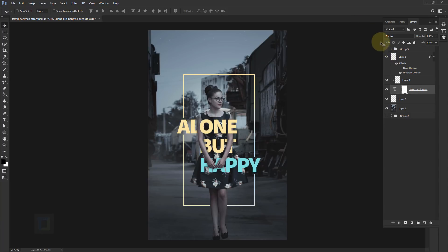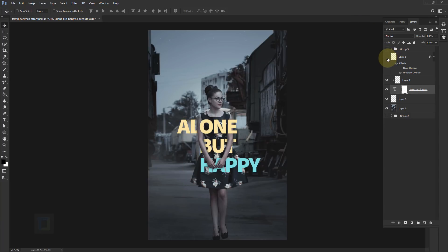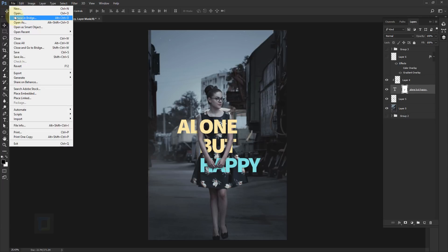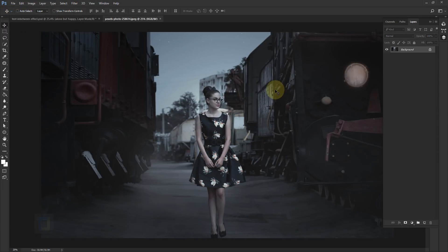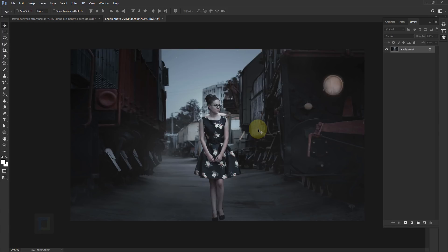First of all, let's open the photo that we will use as background. Go to File > Open and select the photo you want to use. I found this picture on pexels.com and if you want to use the same photo, the download link is in the description, so feel free to use it.